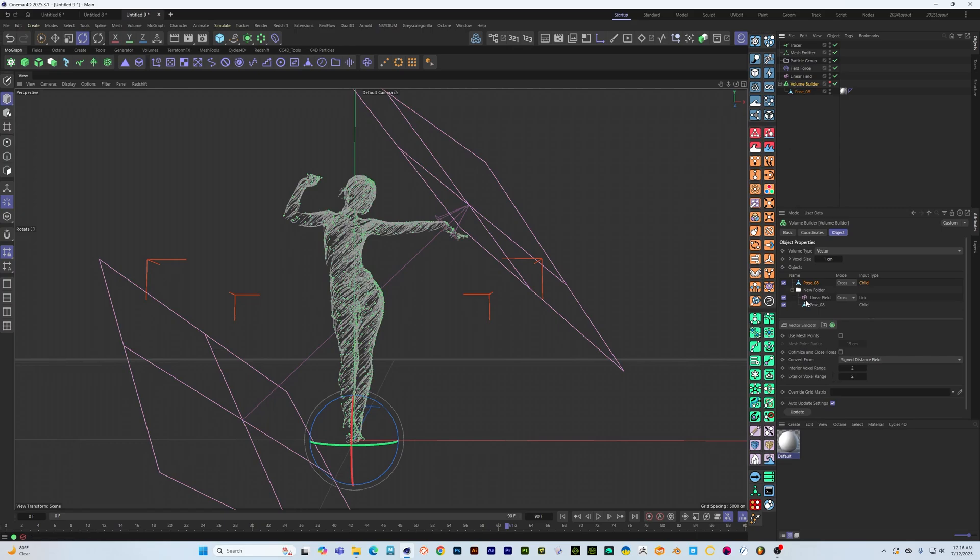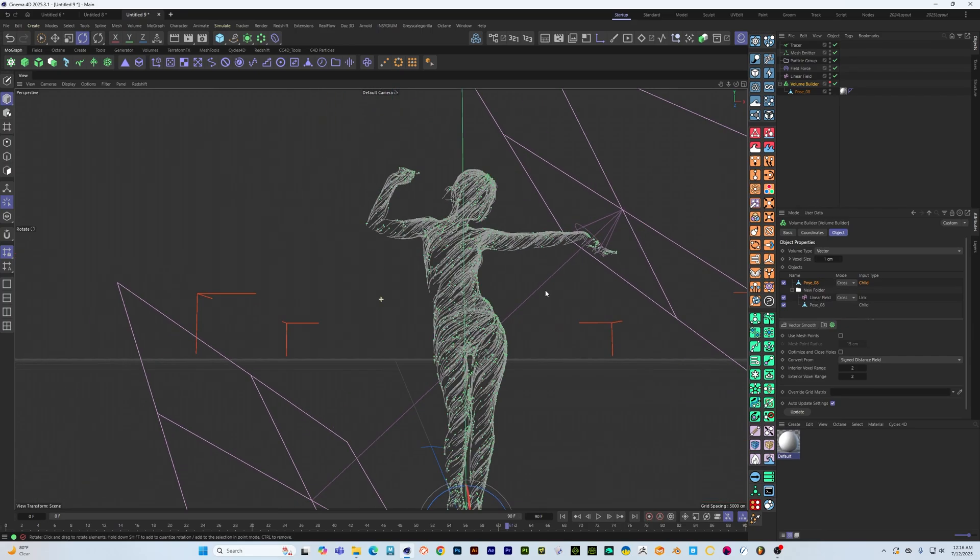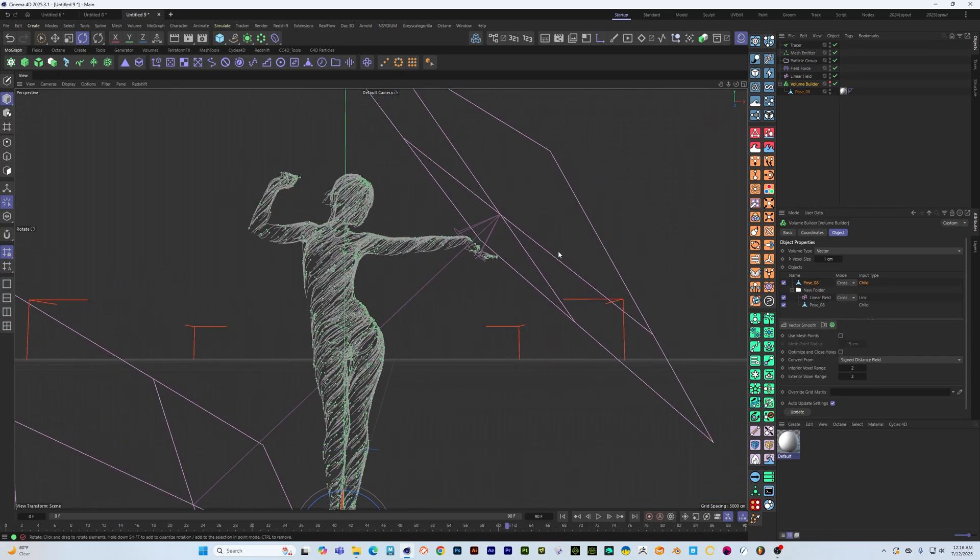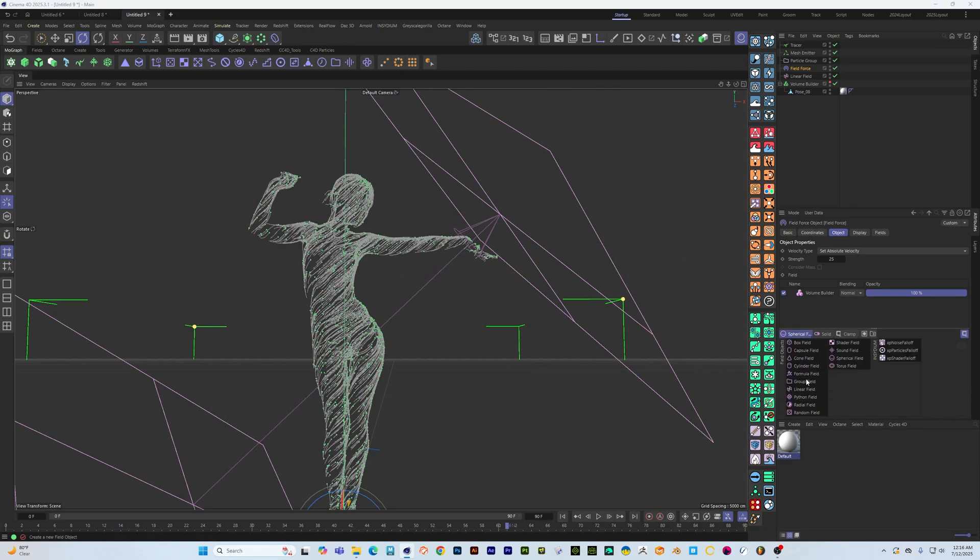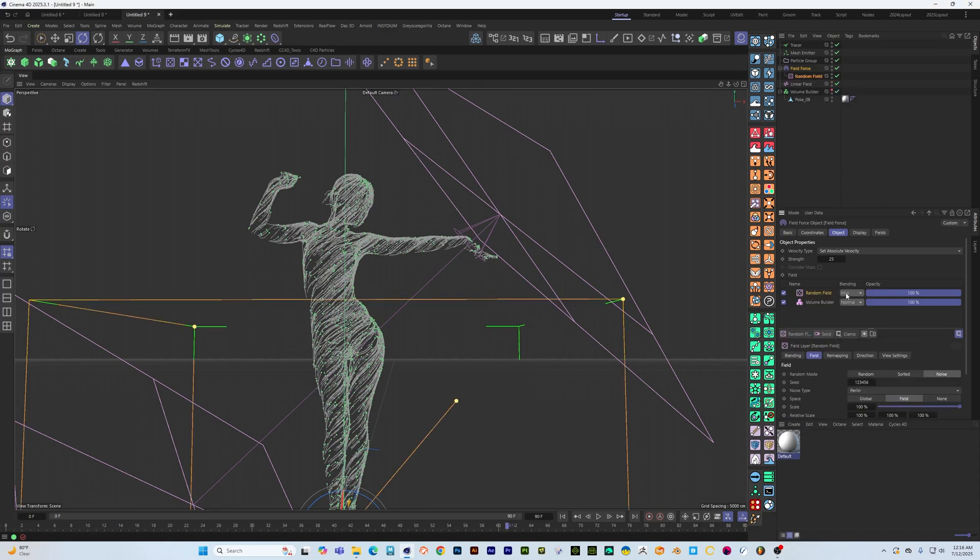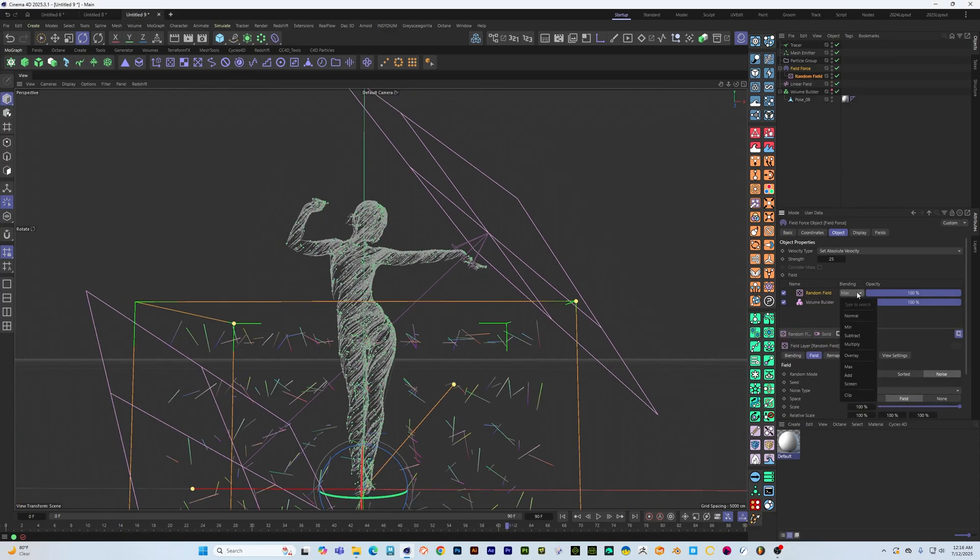Volume builder, model, linear field, cross product, folder, model again, cross product and there you go. Then within the field force you can do all the normal stuff that you can do with a field force like I just did in that previous example which was to make a random field.